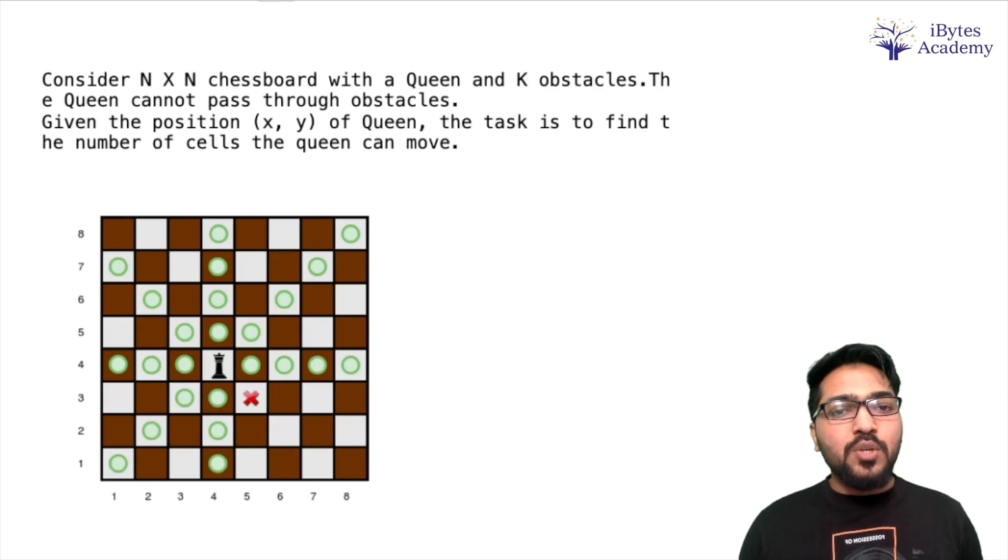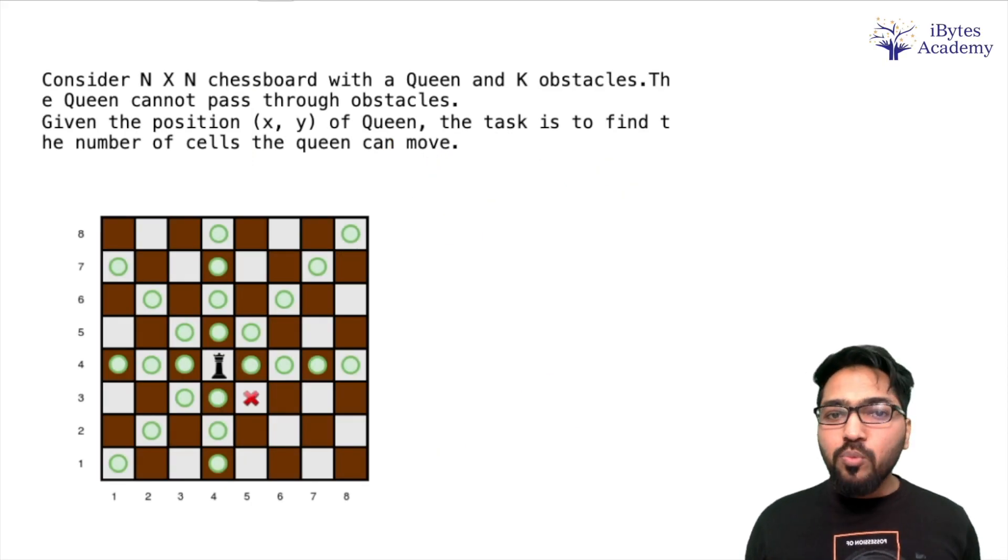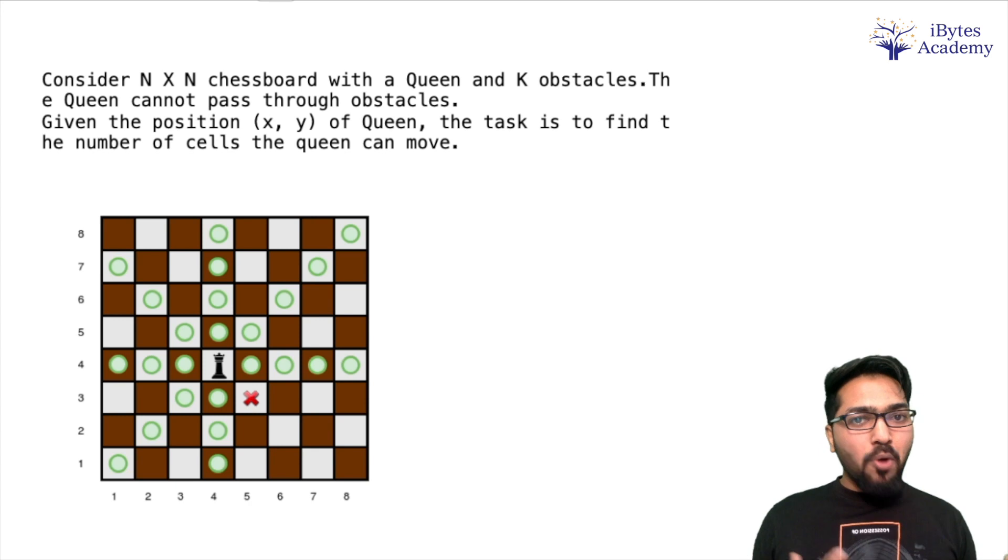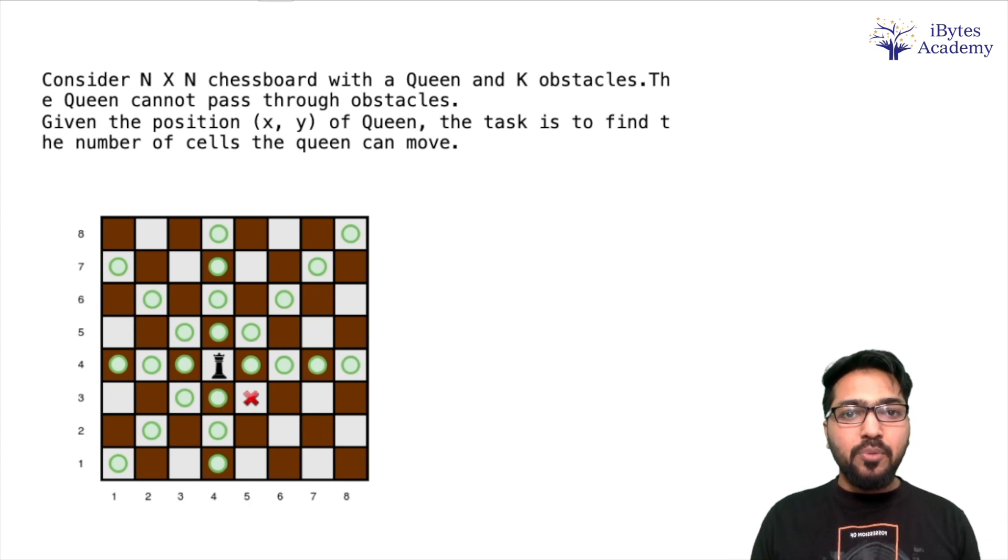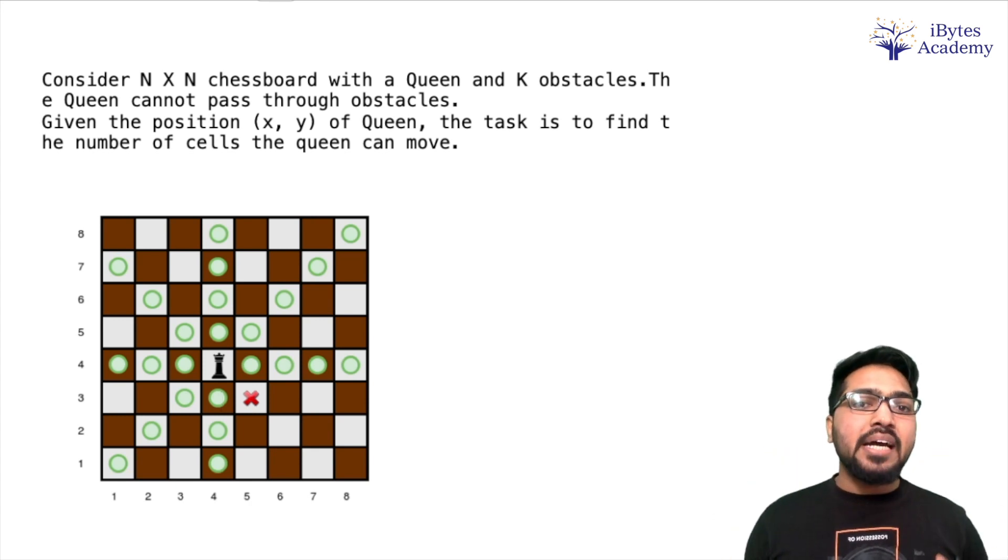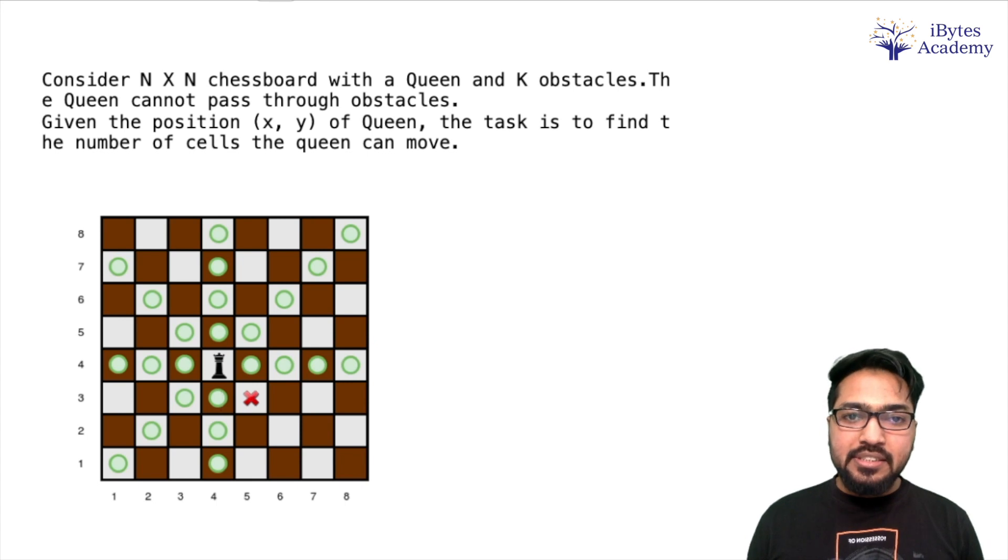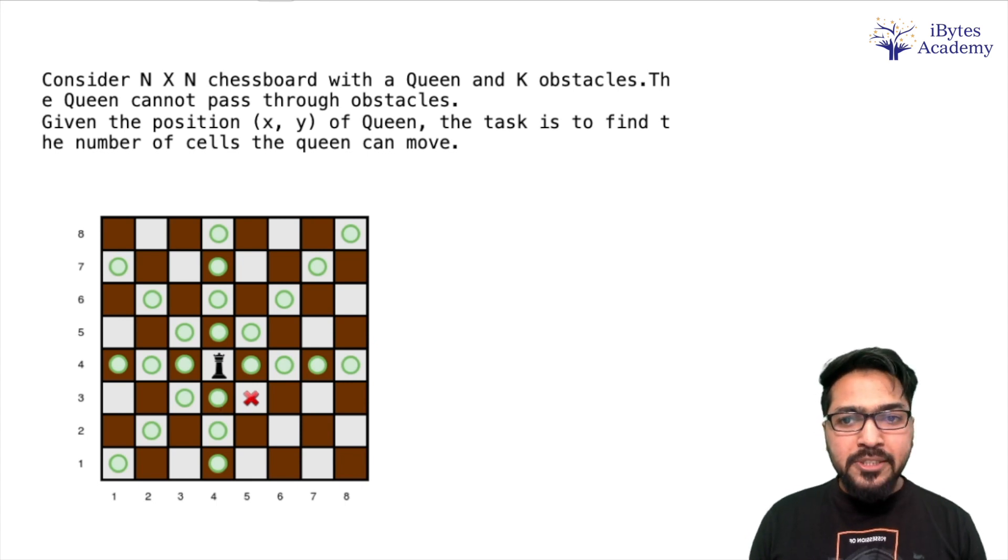Hello and welcome back to the next video in our coding interview problem series. Now the next problem is a very interesting one and I am especially very excited because it is about one of my favorite games, that is chess.